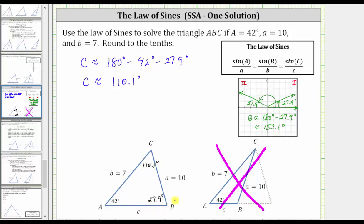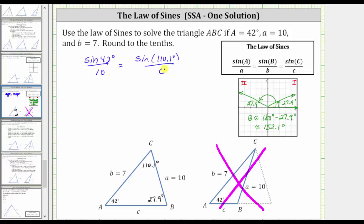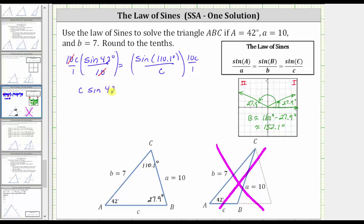Now let's find the length of side C. When we use the law of sines to find the length of side C, let's be sure to use angle A since we know angle A is exactly 42 degrees. So sine 42 degrees divided by 10 must equal the sine of 110.1 degrees divided by C. We clear the fractions by multiplying both sides by the least common denominator, which is 10C. On the left, 10 divided by 10 simplifies to one, giving us C sine 42 degrees. On the right, C divided by C simplifies to one, giving us 10 sine 110.1 degrees.